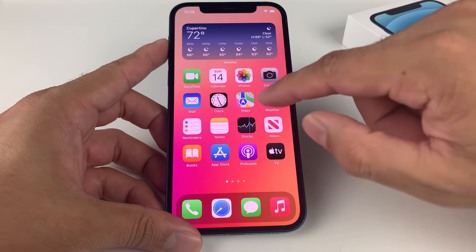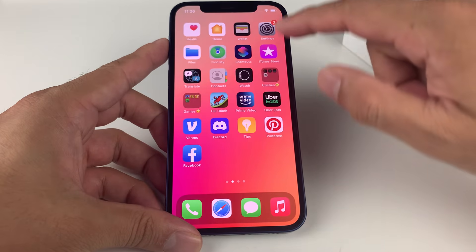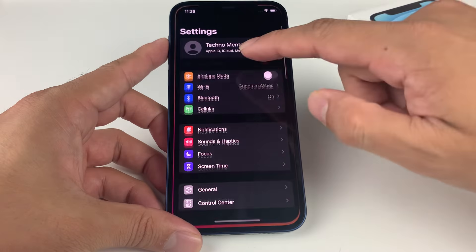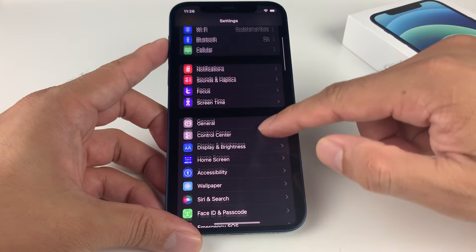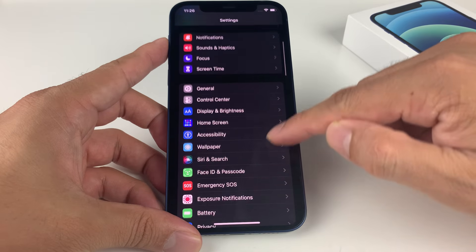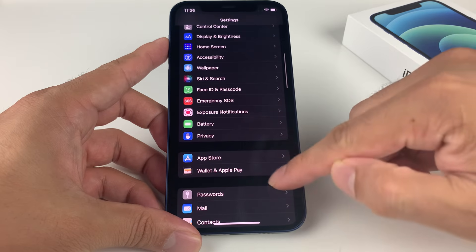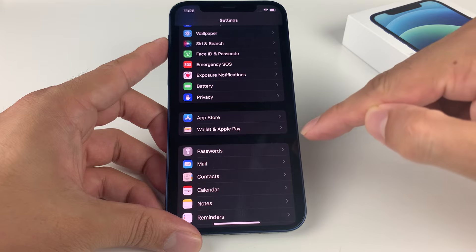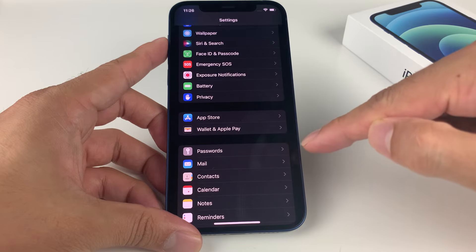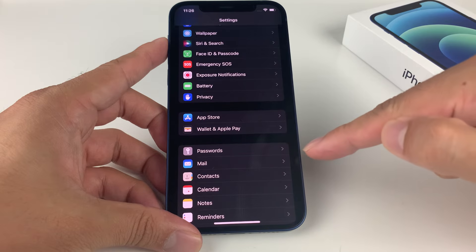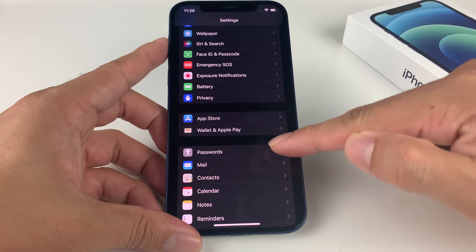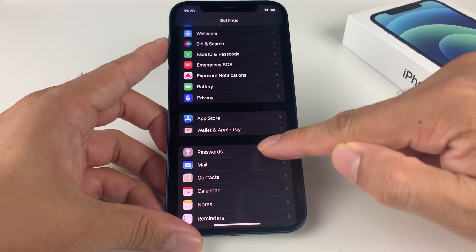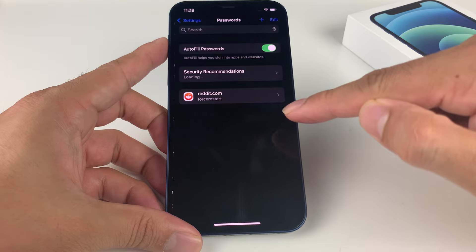So where do you find that? If you go on your iPhone and go into your settings and go down to passwords here. This is on iOS 15, so you'll have to be on the latest version of iOS to see this. You'll see passwords here.